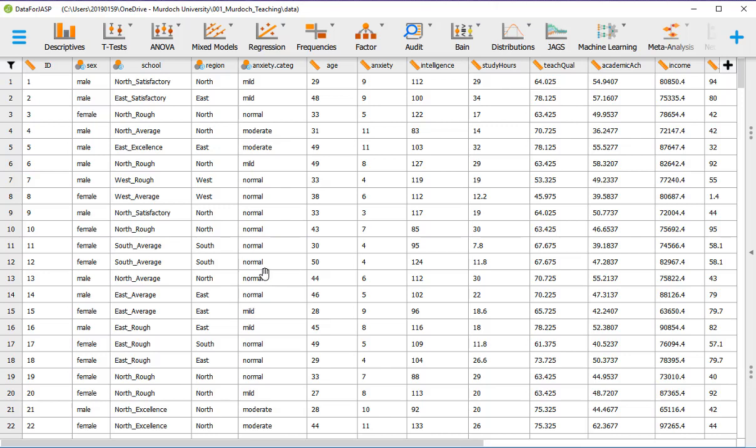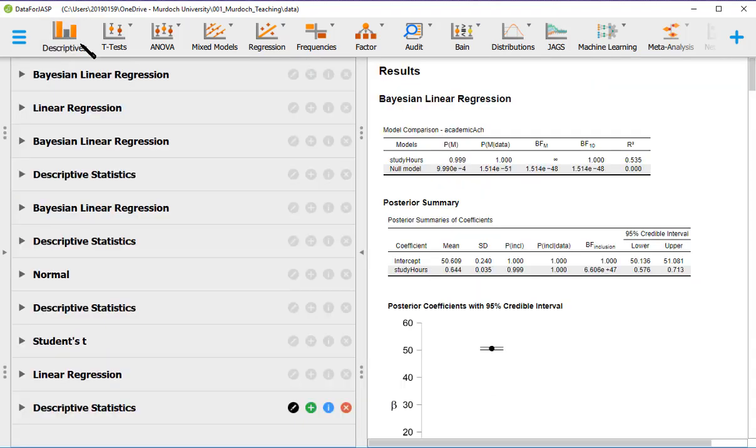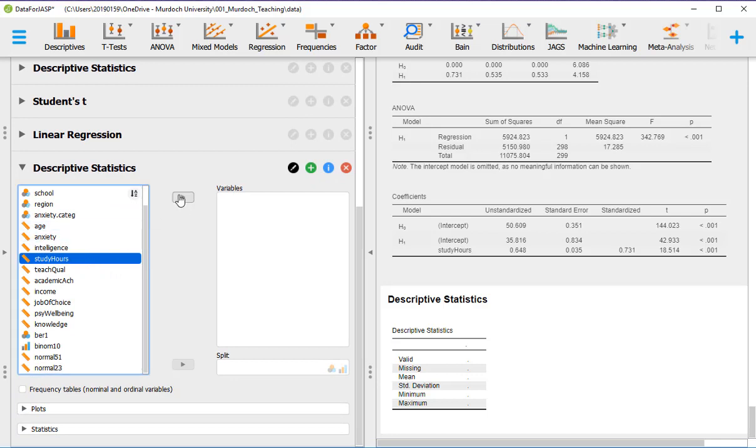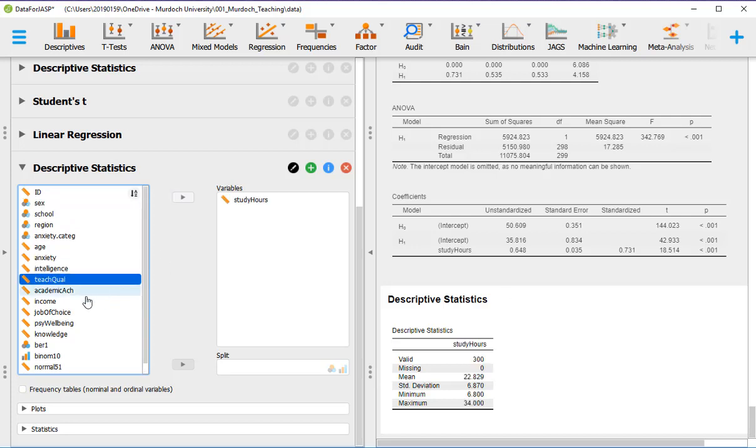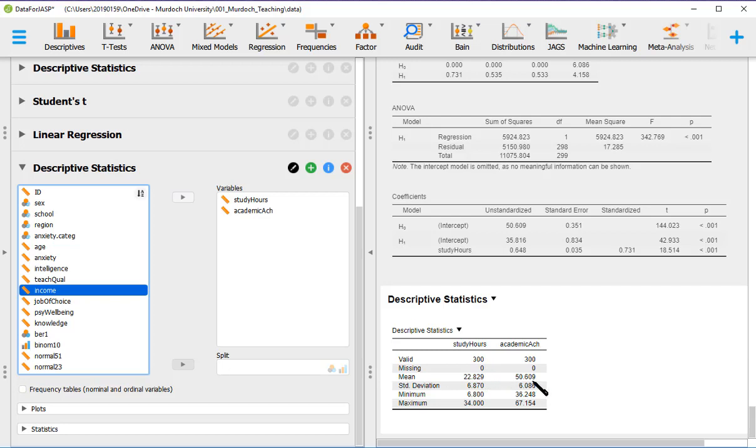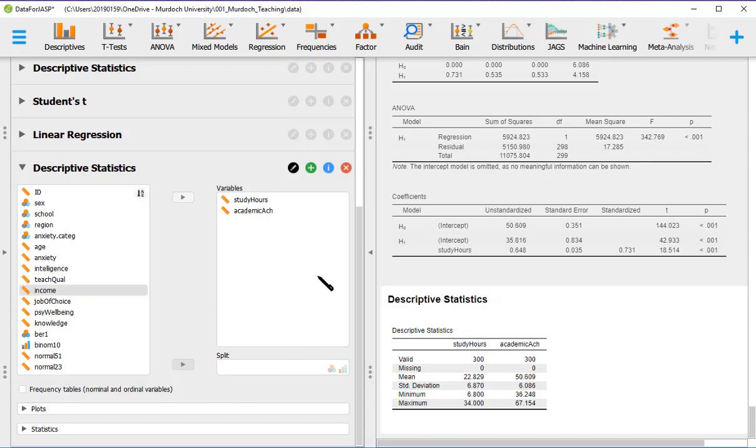First, let's do a graph again. So we go to descriptives and we put study hours. So the variable that we want to put in the x-axis of the graph goes first. And the second, the variable in the y-axis goes second. And so we've got the statistics. So the mean for study hours is 22.8. The mean for academic achievement, 50.609.